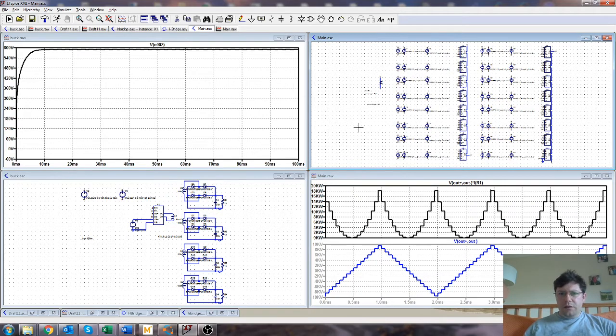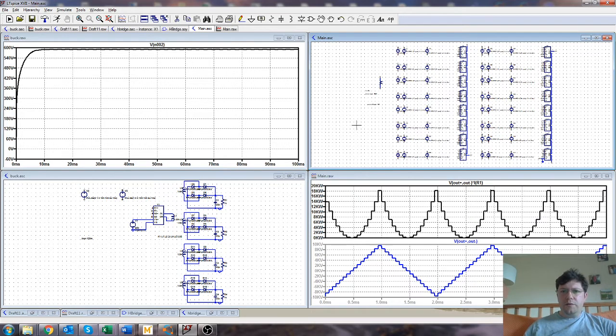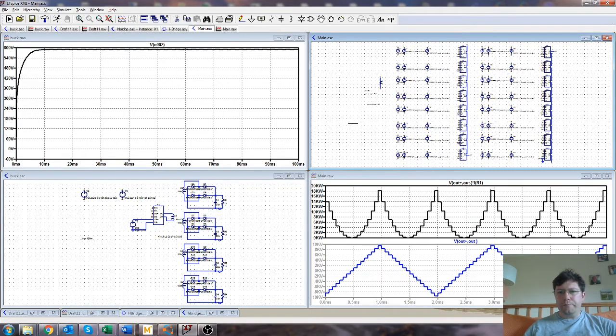So the simulation's all done in LTSpice and it's very behavioral. I haven't pinned down lots of the actual circuit elements, it's just the overall architecture and scheme.